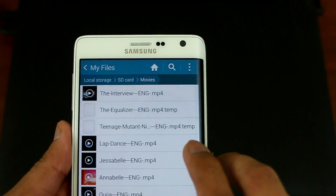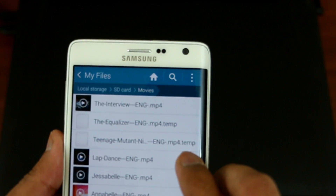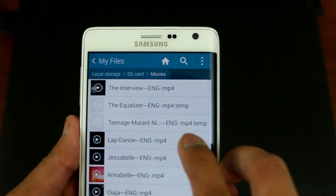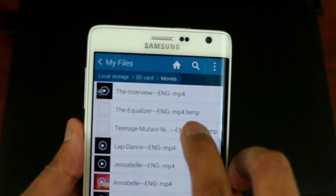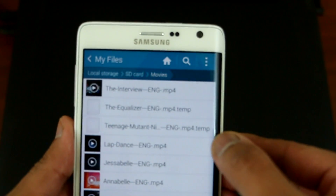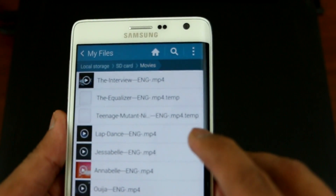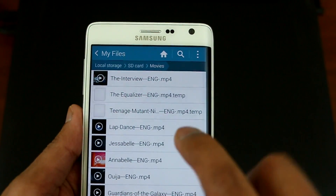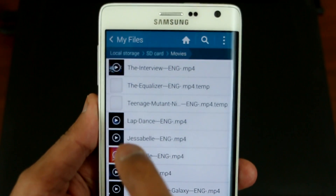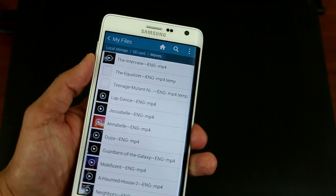As you can see, at the end of the filename it says TEMP. What you need to do is get rid of that TEMP at the end and just put MP4 to make the video work on your phone.